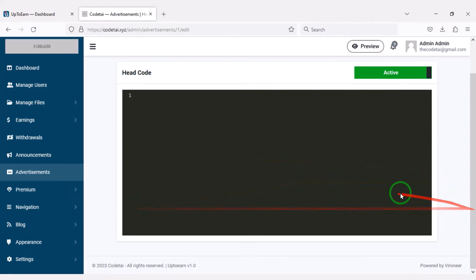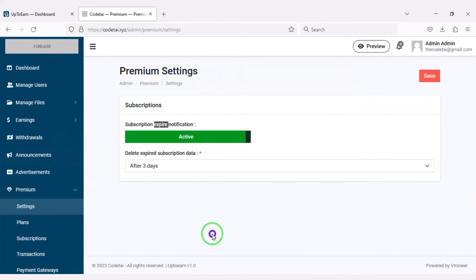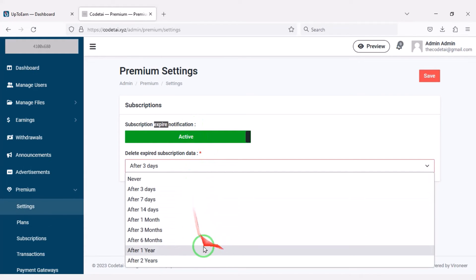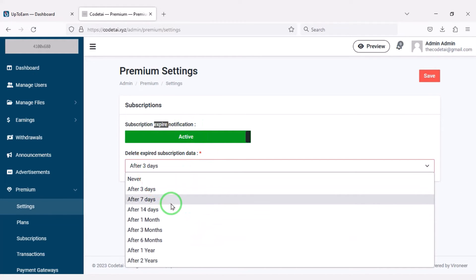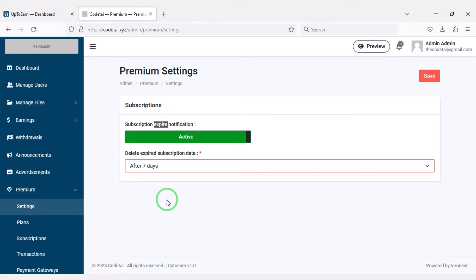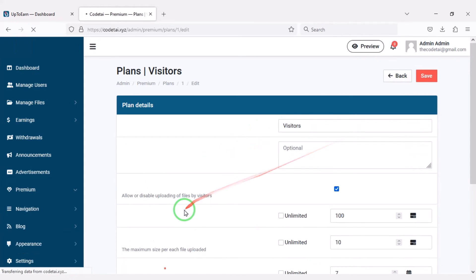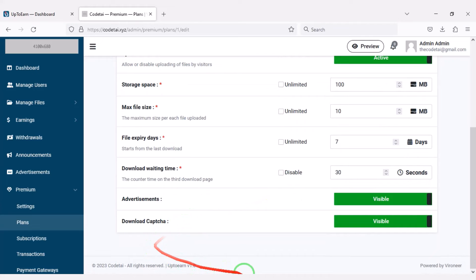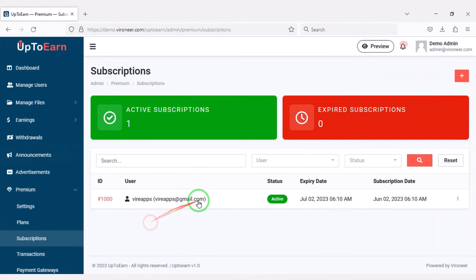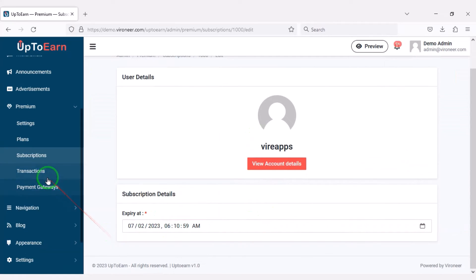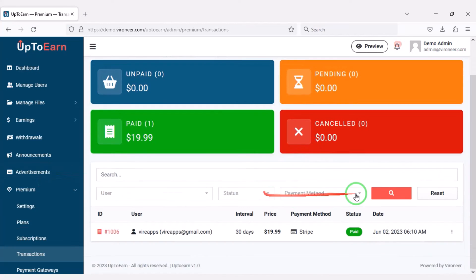We can also customize premium packages. You can send notifications to customers before their subscription expires by selecting a specific time. We may change the website package plans — you can see the default plans and easily edit them, change package information, see subscription user lists, edit package times, and see subscription transaction history.